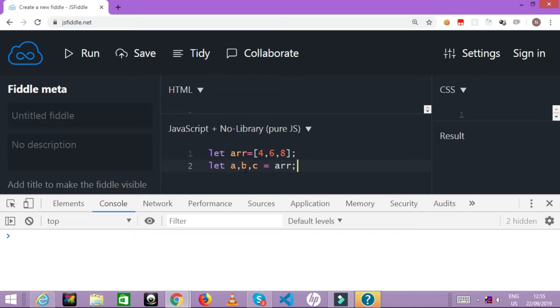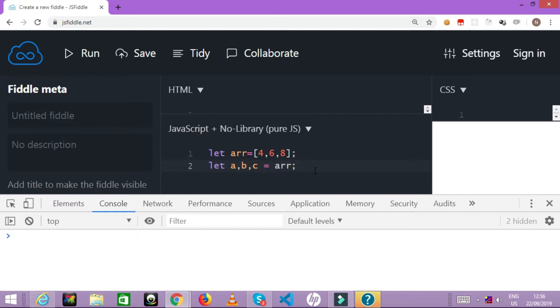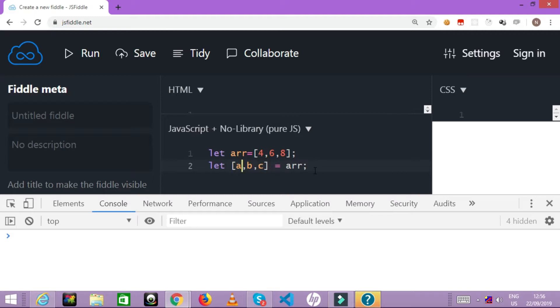This process is called as destructuring, but if you write like this then this is not a valid syntax. What you have to do is mention to the JavaScript compiler that these variables are getting information from a structure by a process of destructuring. So when we have to destructure the array, we are going to begin this with a square bracket. So now when you say a comma b comma c in a square bracket, do not misunderstand this as an array.